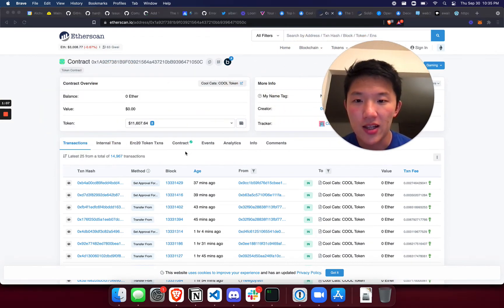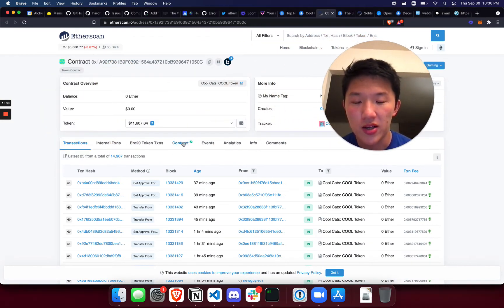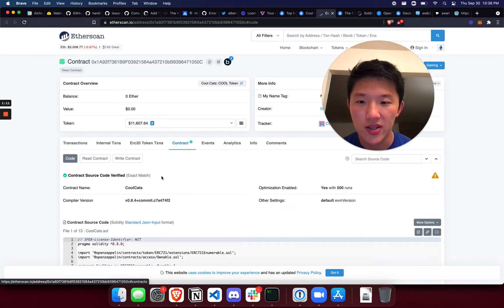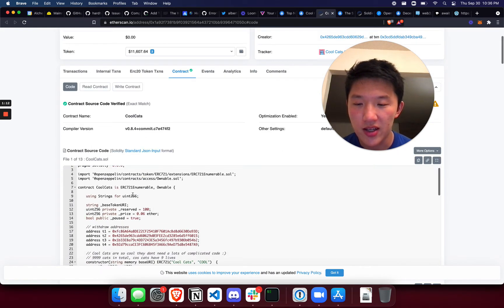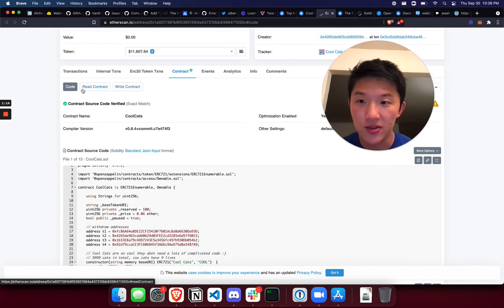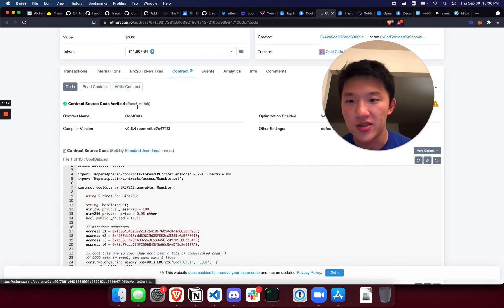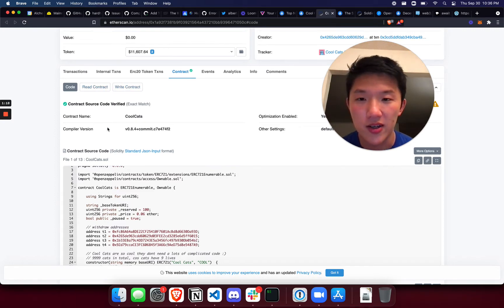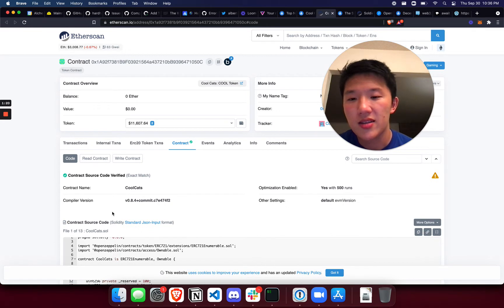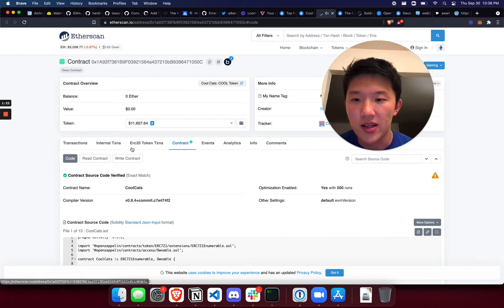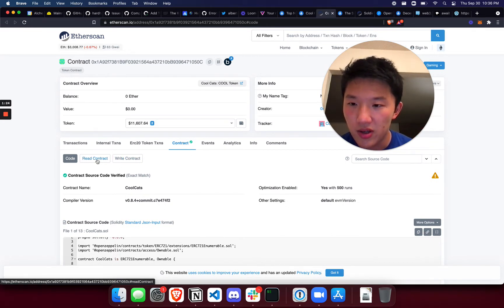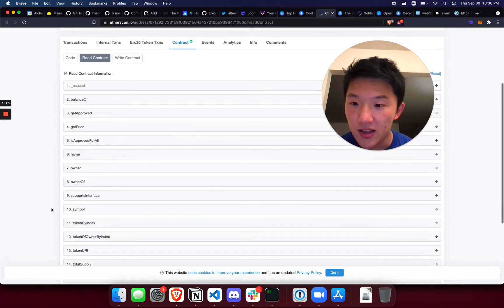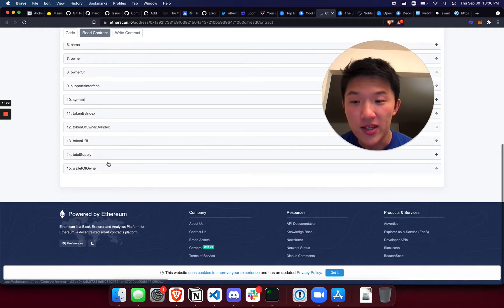And I look for the contract with the check mark. If it doesn't have a check mark it means Etherscan hasn't verified it and you can't really interact with the contract directly and you have to go through a bunch of other steps which is pretty annoying. But the best projects, they're very transparent just like Cool Cats, they show you all the contract code. So we go to read contract.